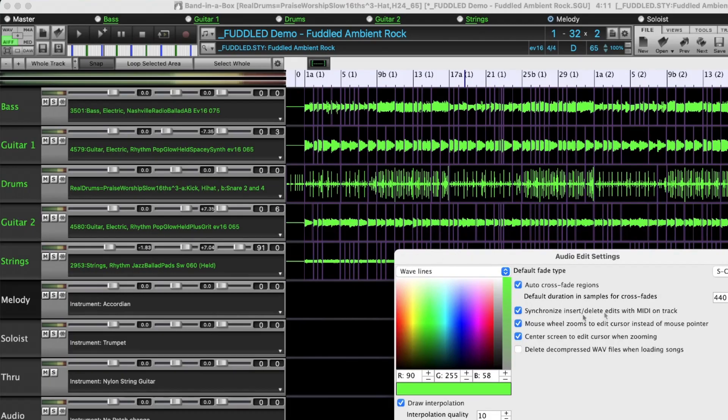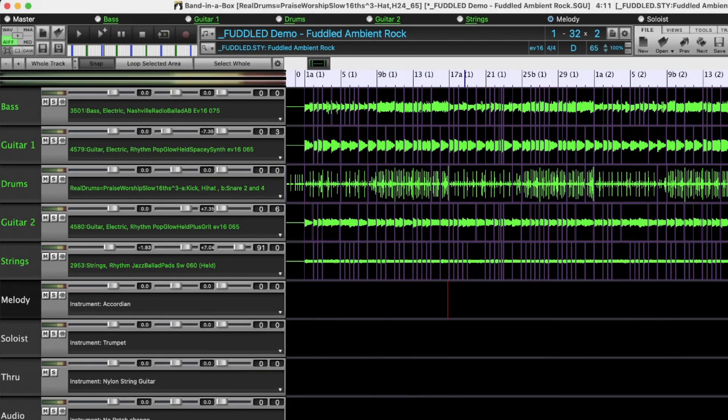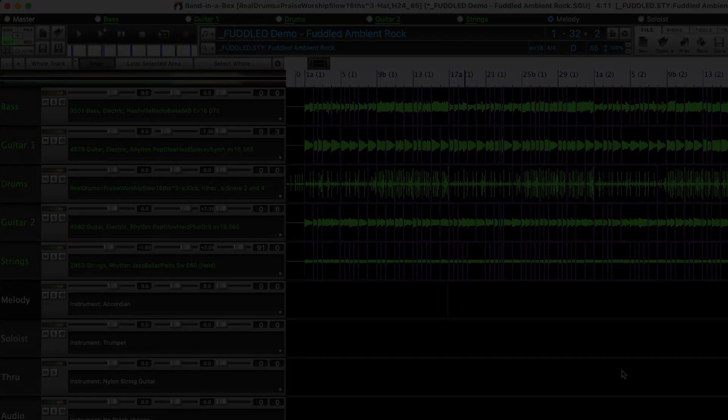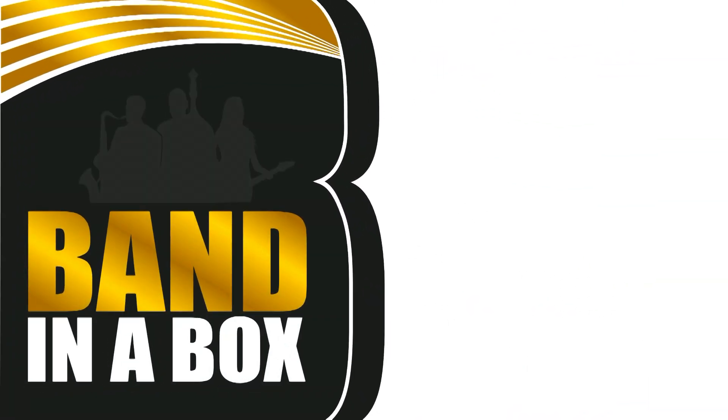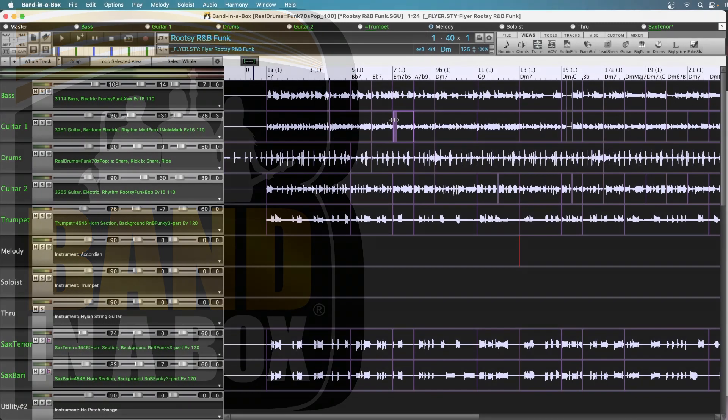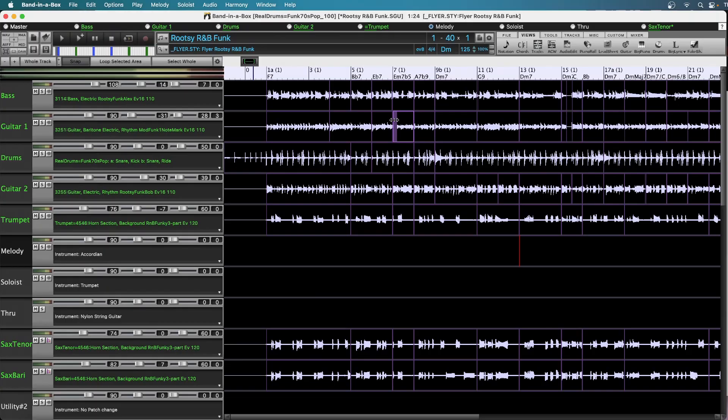So now we're going to cut to a clip from the Band in a Box 2024 for Mac Long New Features video, where we show you some of the features in the tracks window being used in a real world situation. These phrase segments give you a visual representation of the phrases put together by Band in a Box to make up this particular performance. And these phrases can be edited.